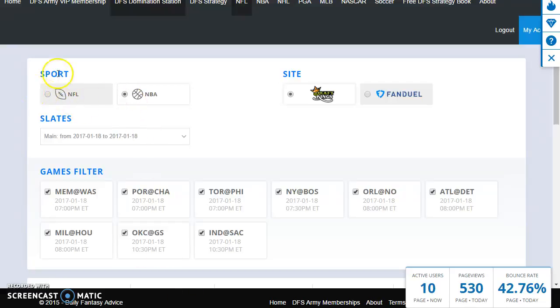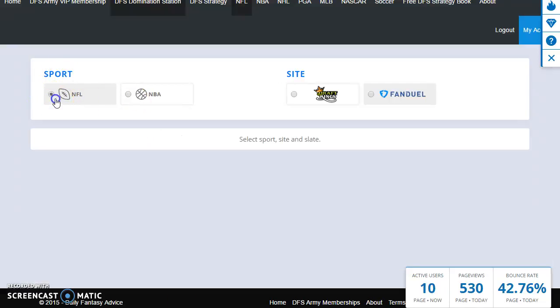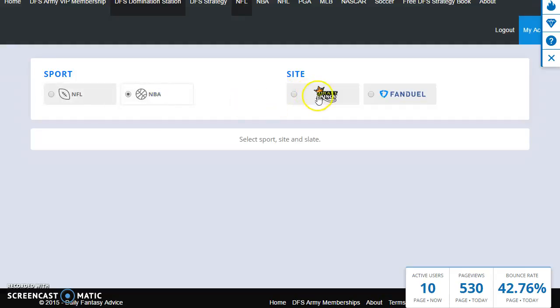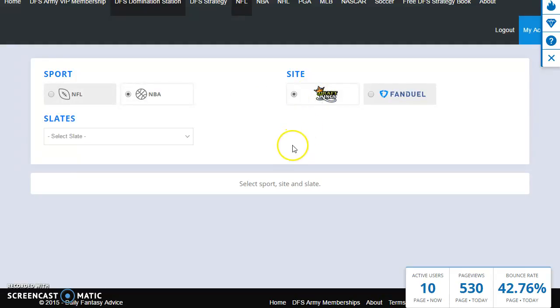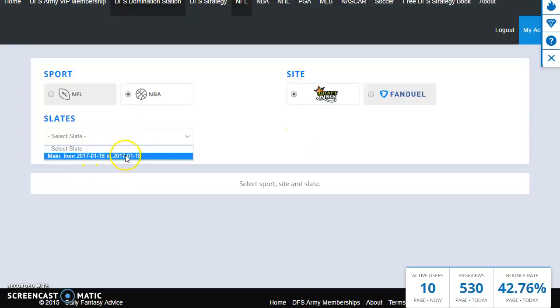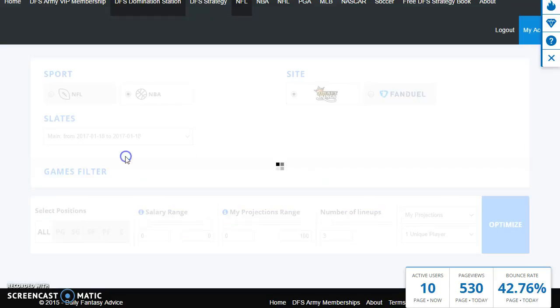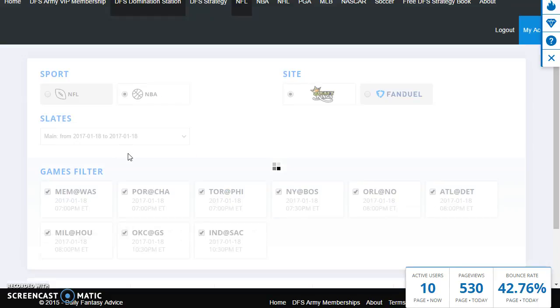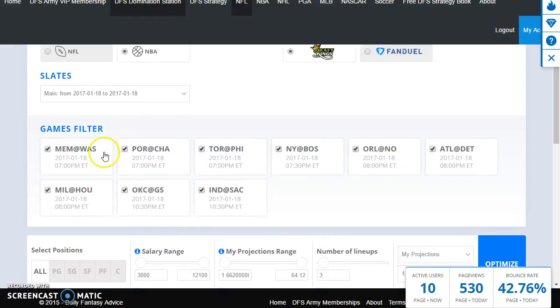Let's start out with the basics. First we're gonna pick a sport. I'm gonna be testing out NBA tonight or showing you guys a little bit about how to run this. So we'll do NBA, we're gonna do DraftKings as the website, and we're gonna select the slate here. We have only one choice tonight which is the main slate for the evening. So let's click on that and see what happens.